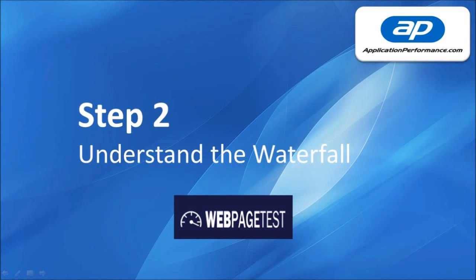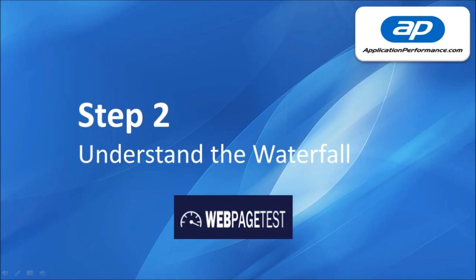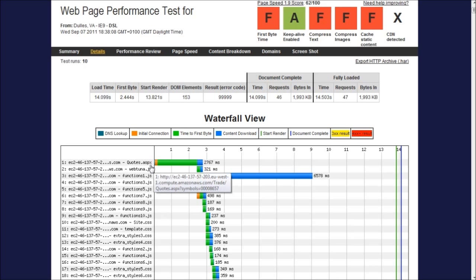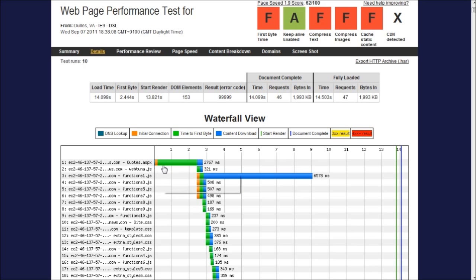So having identified that you've got a slower website the next thing is to understand why and for that we use the waterfall. Waterfall charts can be produced by a number of different tools but for this example I'm going to use WebPageTest. The waterfall gives you a breakdown of the page load time and all the objects on the page. The first part of the page load is in this case quotes.aspx which is the server side code that needs to be executed in order to generate our HTML document. In this case you can see that server side time is around 2.5 seconds before the content comes back.